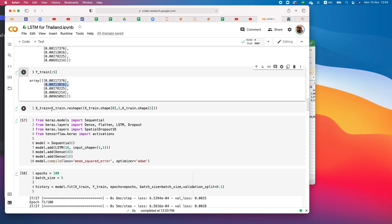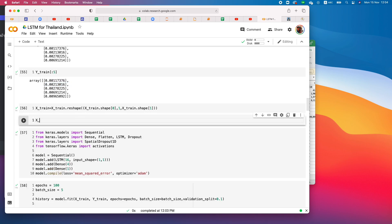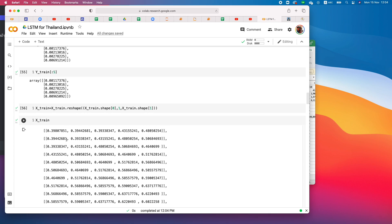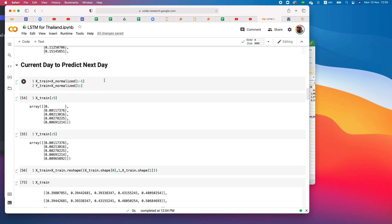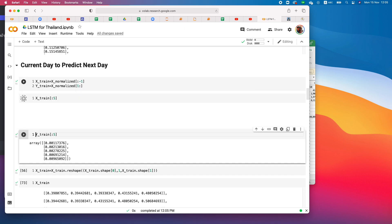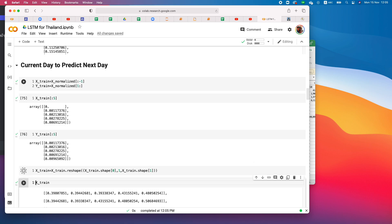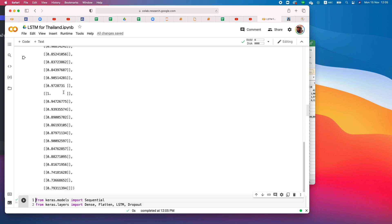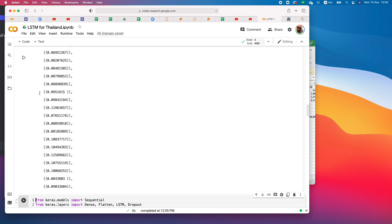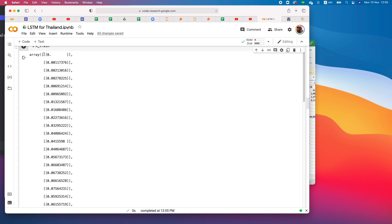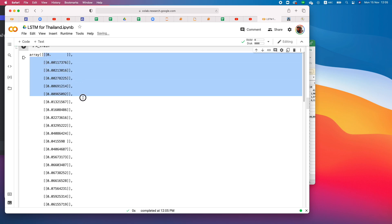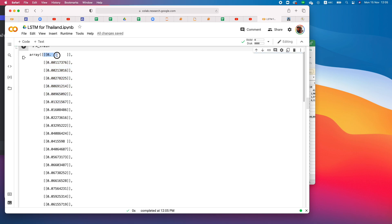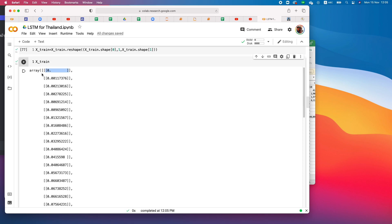To make the data trainable by LSTM, we need to reshape x_train. Looking at x_train here, we have 100 rows, and each row has only one column — the data for the current day. This is the x_train structure when using one day to predict the next day.